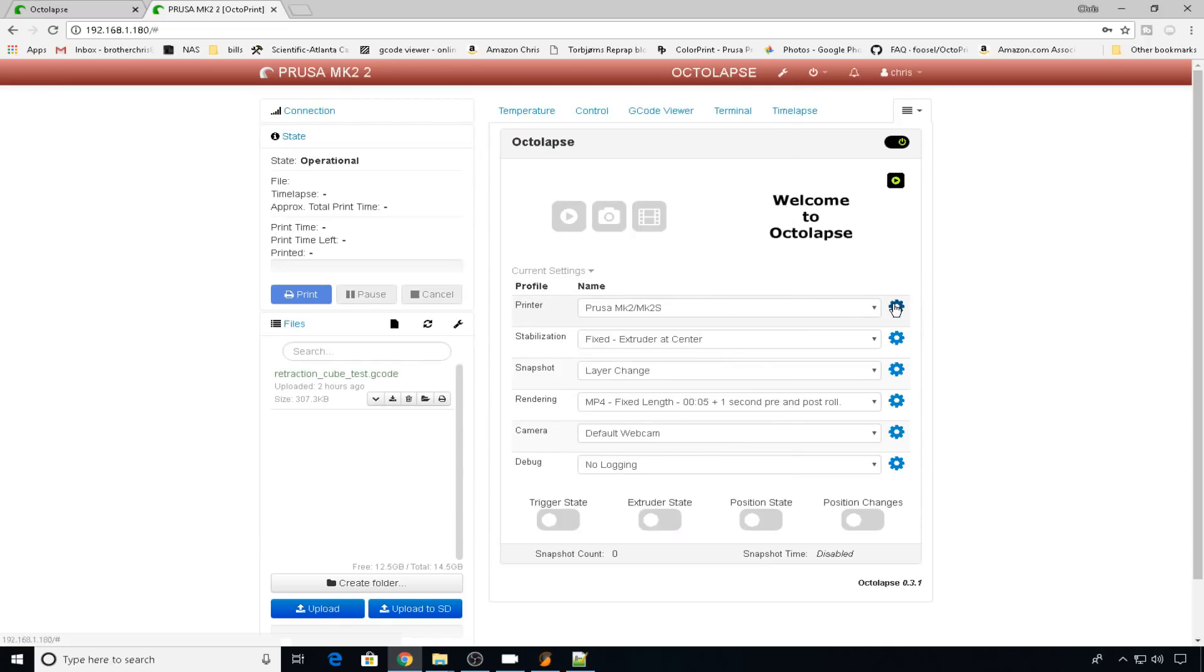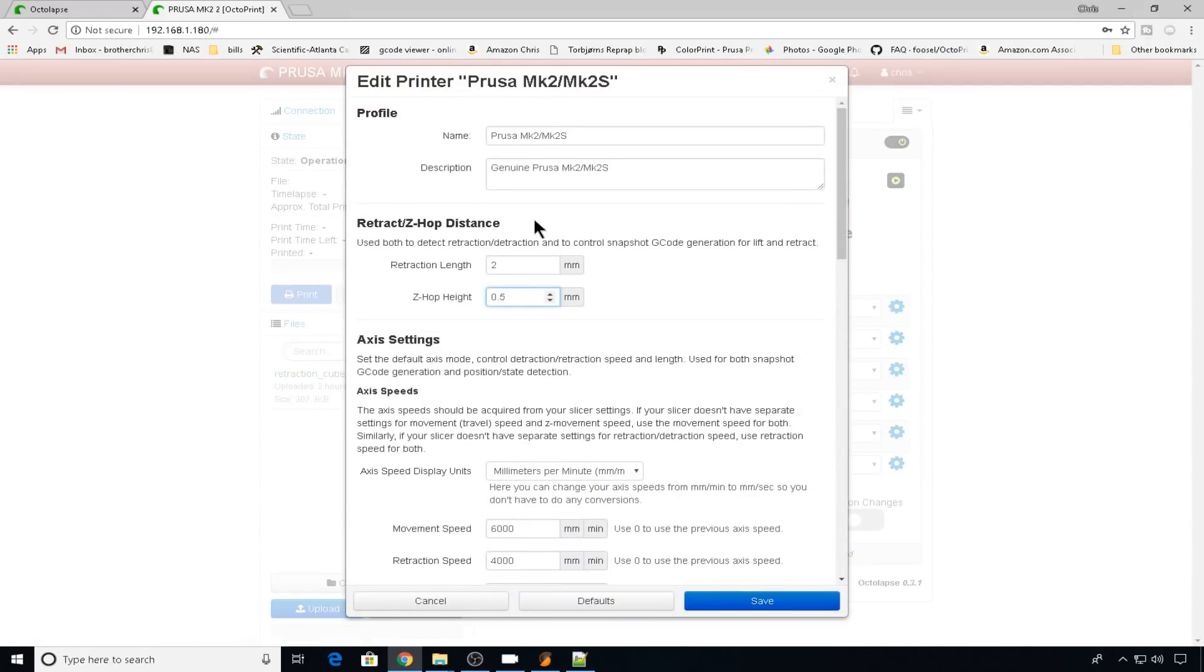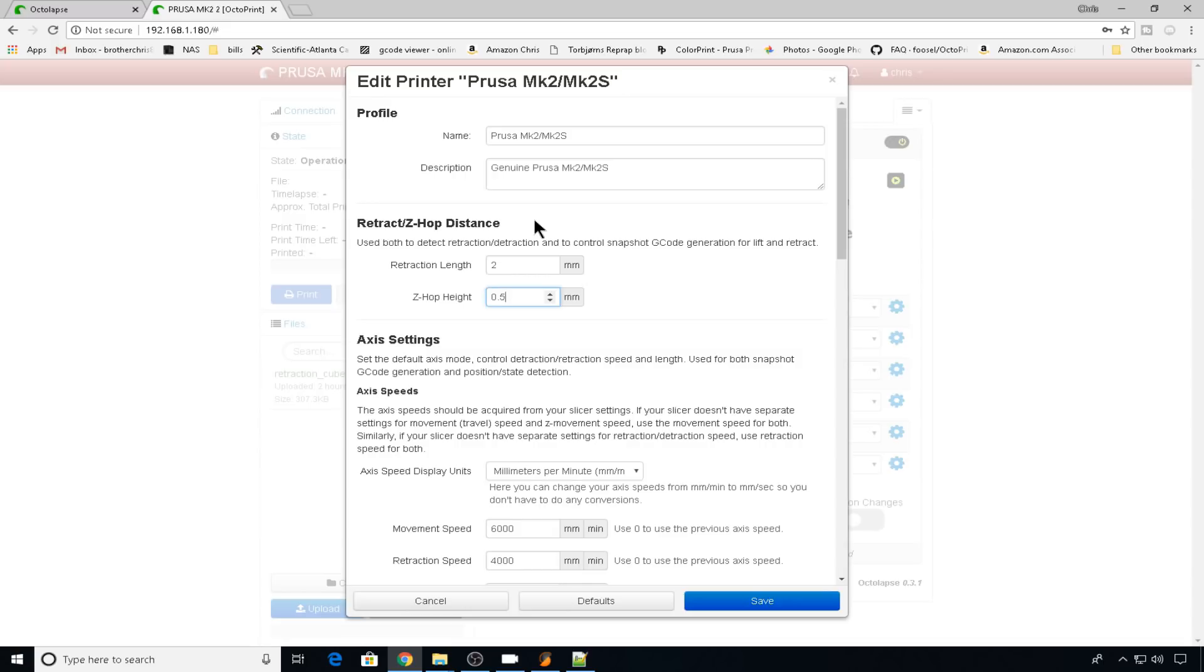So back into Octolapse, back into settings. First thing we need to do is adjust for retraction length and Z-HOP distance. So our retraction length in that G-code file is 1mm, and our Z-HOP distance is 0.6.